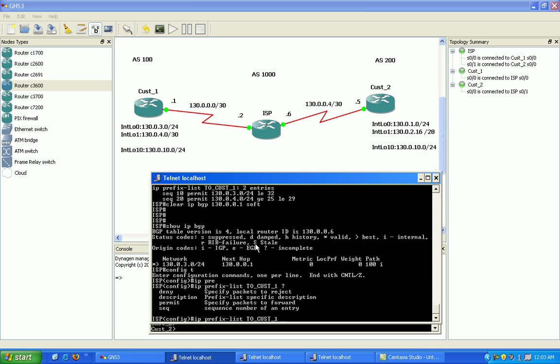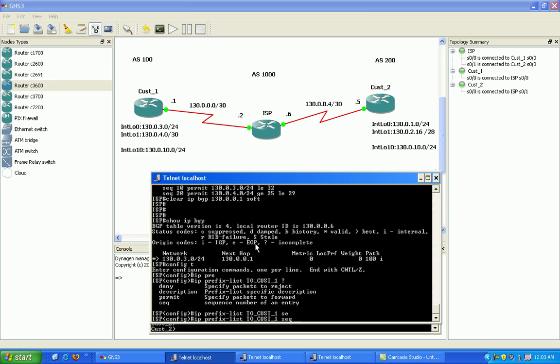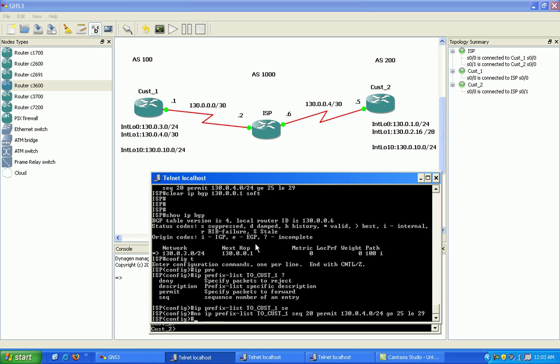And what we want to do now is do a sequence... let's do this, we'll do a no on our previous sequence 20, and then we're just going to go here and we're going to change it to...